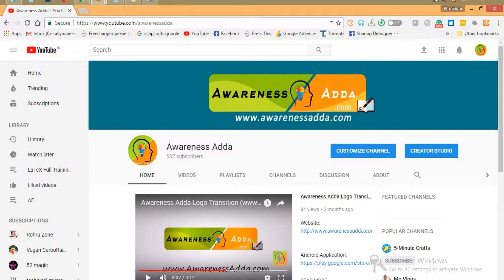Hello everyone. Welcome to Awareness Adda. We all know that this is the place where you can gain more knowledge. It's never late to start new.